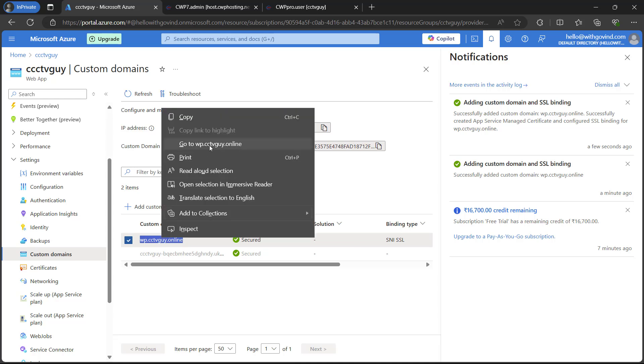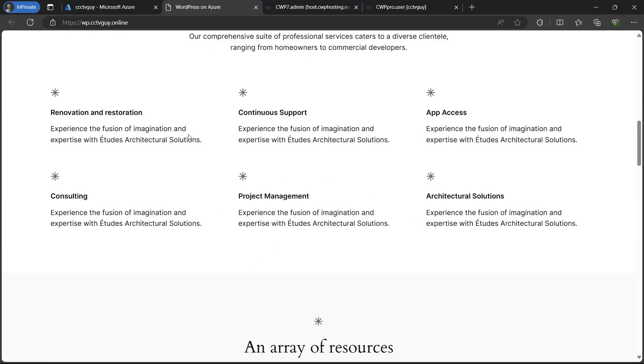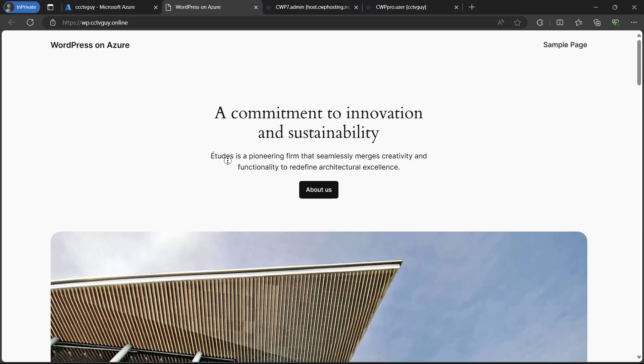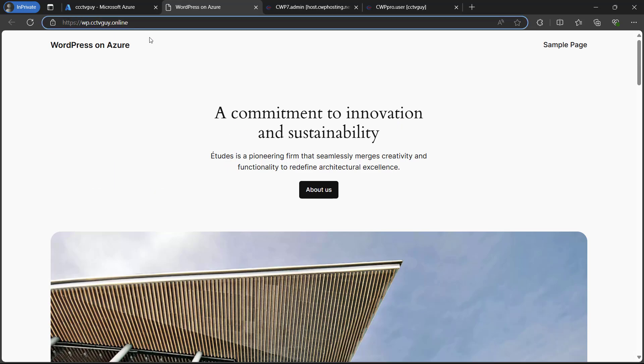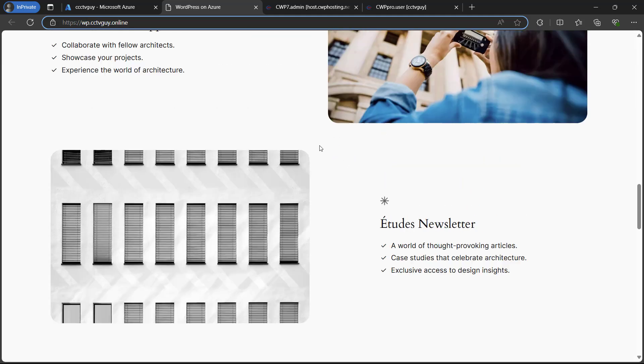Now let me go ahead and open this domain and see if it is working. Here we go. You can see that the website which we installed on the default domain. Now it is connected to our custom subdomain, which is wp.cctvguide.online.